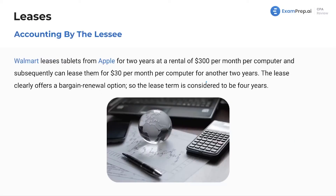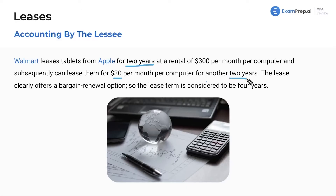Here's an example: Walmart leases tablets from Apple for two years at $300 per month per computer, and subsequently can lease them for $30 per month per computer for another two years. This clearly offers a bargain renewal option. So the lease term is considered to be four years, because we assume this deal is too good for Walmart to pass up — even though the initial term is only two years.